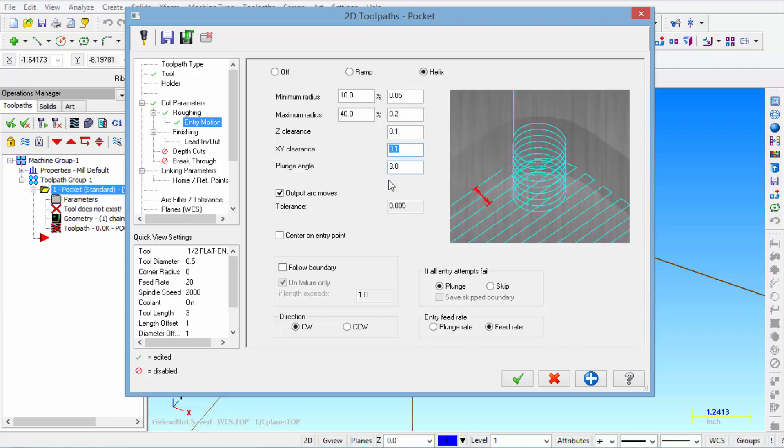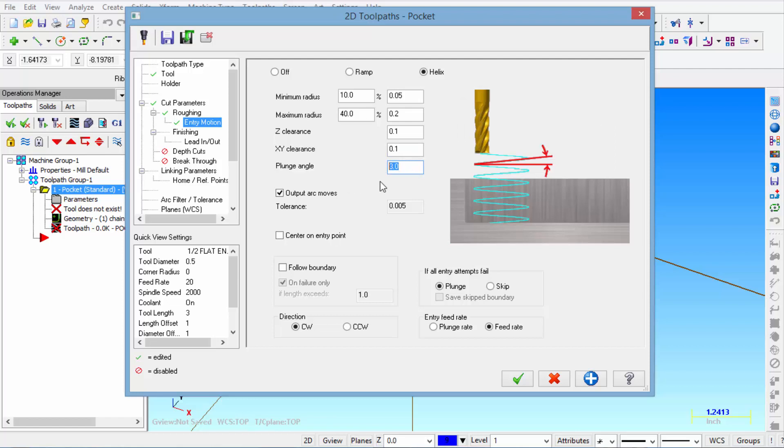Then the Z clearance is where the spiral starts above the part. The XY clearance is making sure that as you're spiraling down that you're at least a hundred thousandths away from the wall as it's spiraling down into that pocket down to your first depth. Then the plunge angle is the angle downward as you're plunging into the material in 3 degrees seems to work pretty decent.